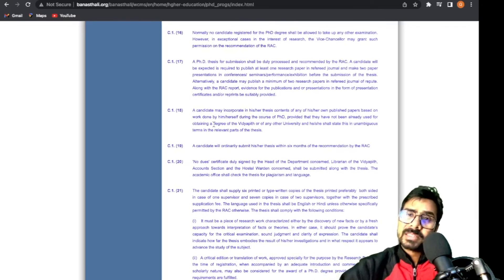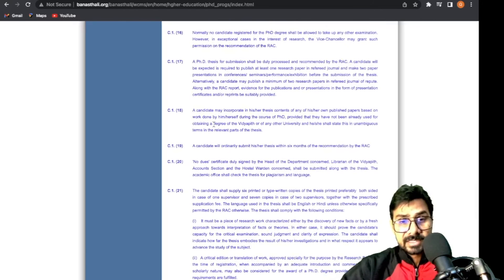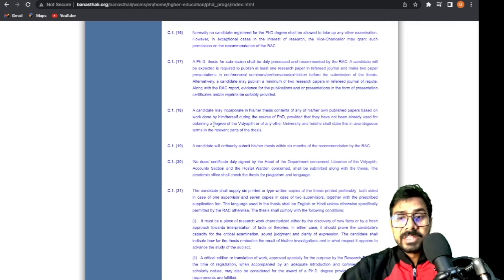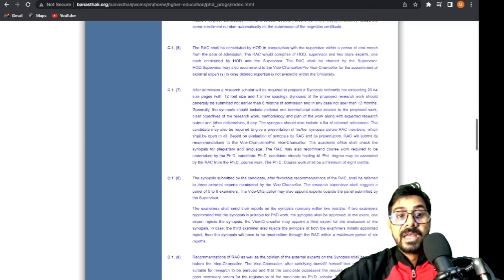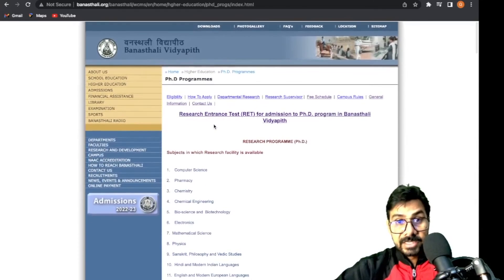You can comfortably complete your PhD in 3 to 4 years. All women interested in Banasthali University, a deemed-to-be university equivalent to government university - all the very best.